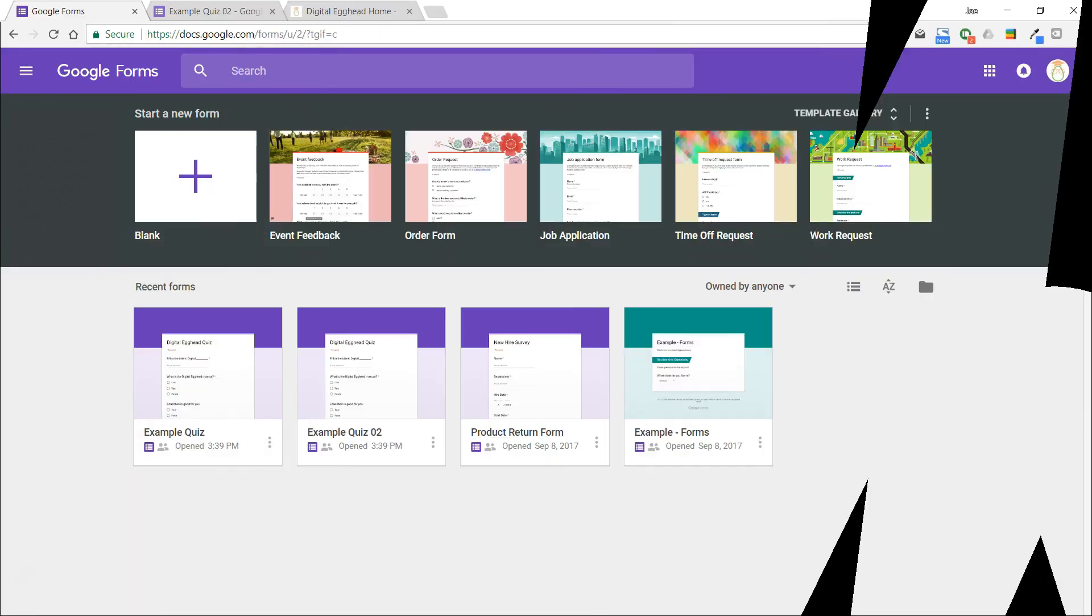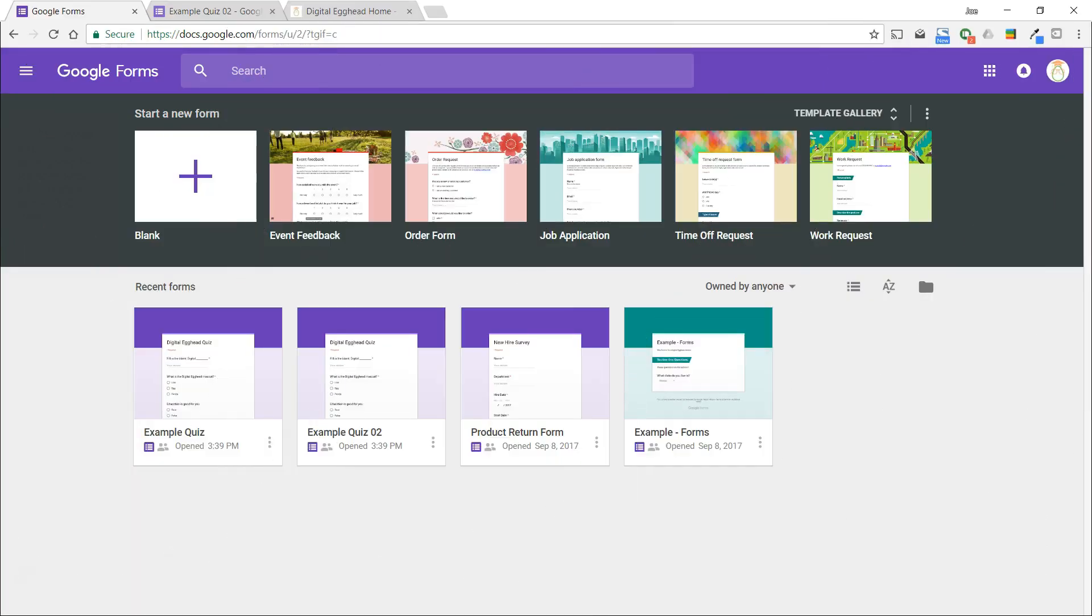Hello everyone. In this video, we're going to see how easy it is to create a quiz with Google Forms. Quizzes can be delivered to students, new employees, or in any situation where you need to assess somebody's knowledge.